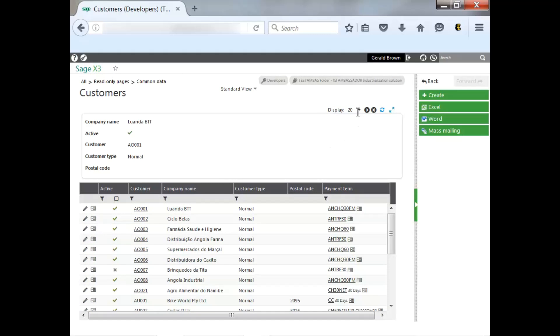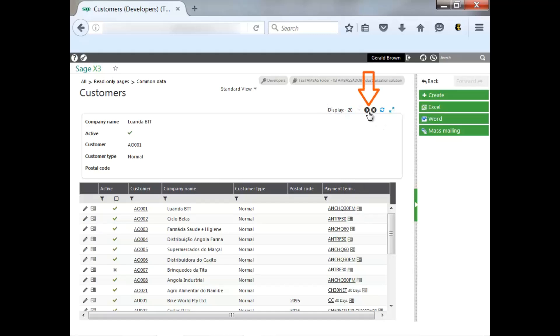You can select a different group. What you change it to will stay at this function the next time you access customers. To go to the next group, you just hit the arrow to go on to the next group.